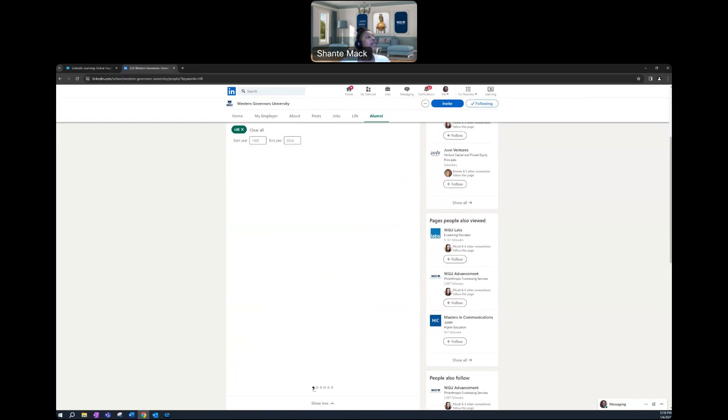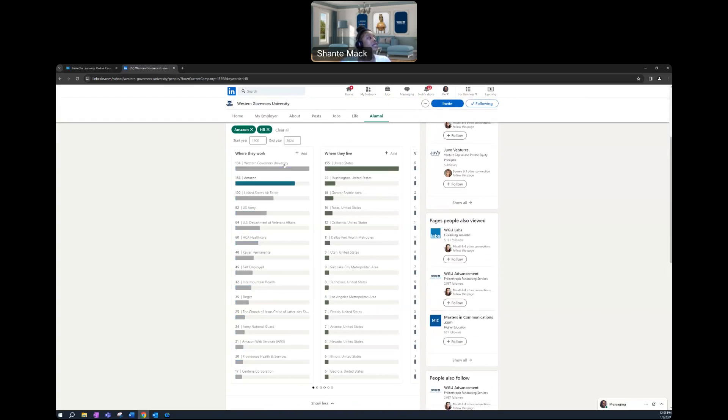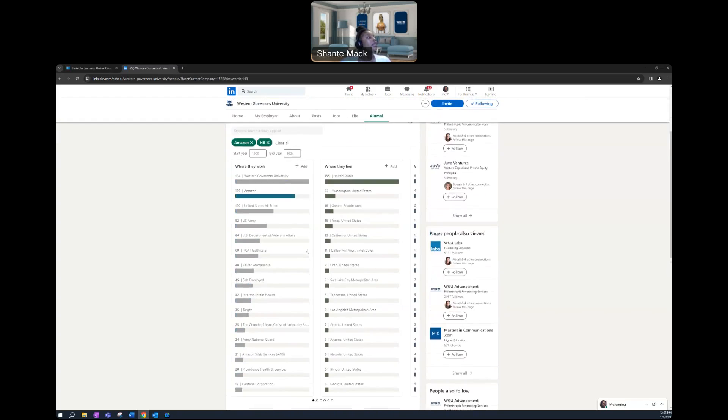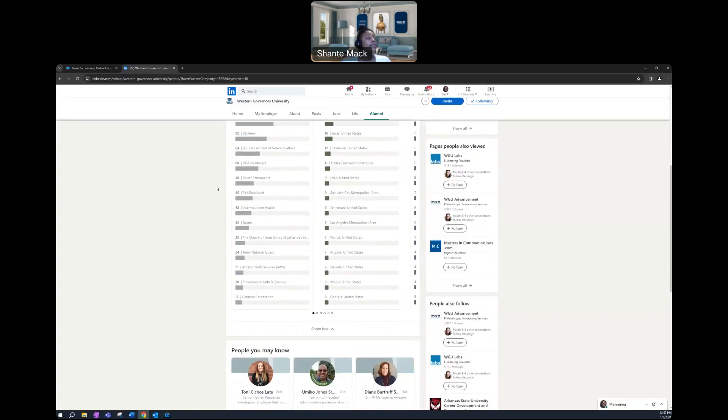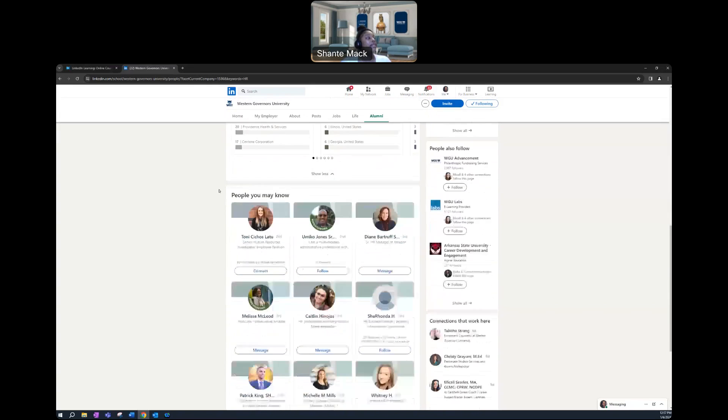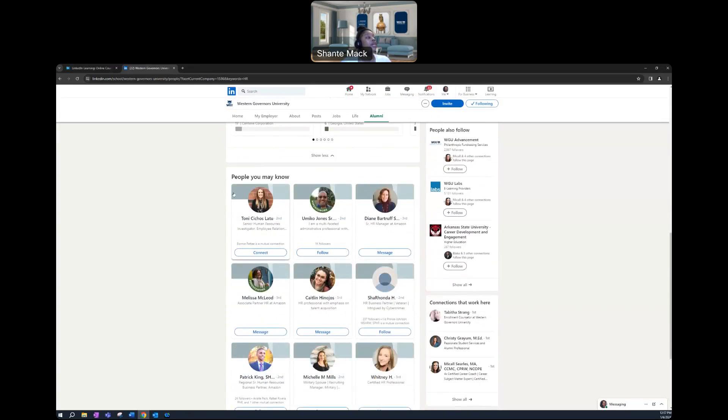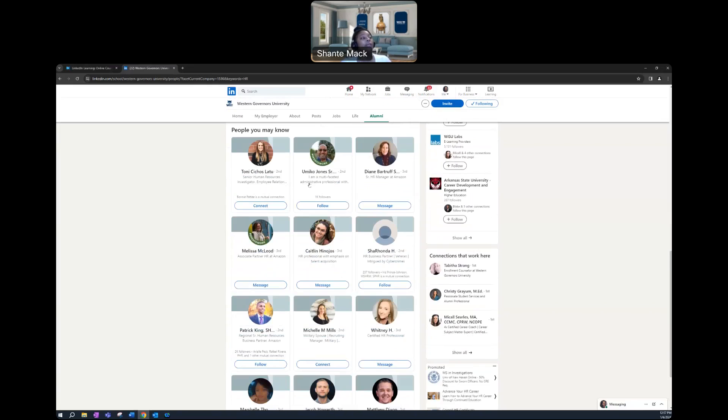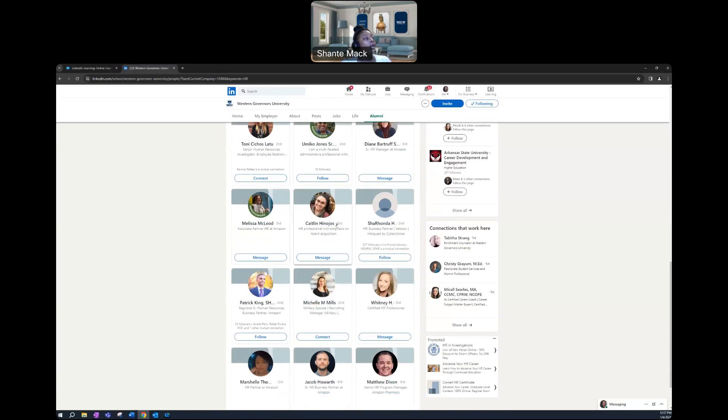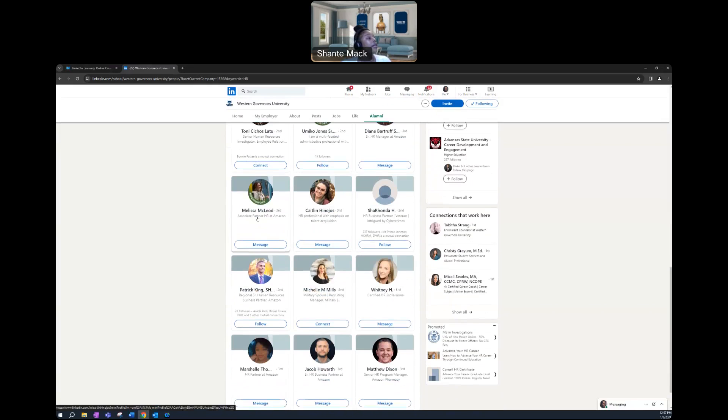So my advice, say for instance, if you wanted to work for Amazon, you would just click on that Amazon tab. It's going to populate 156 alumni that are working in the HR sector for Amazon that has that somewhere listed throughout their page. It's going to show you individuals that you're connected with are connected with them.